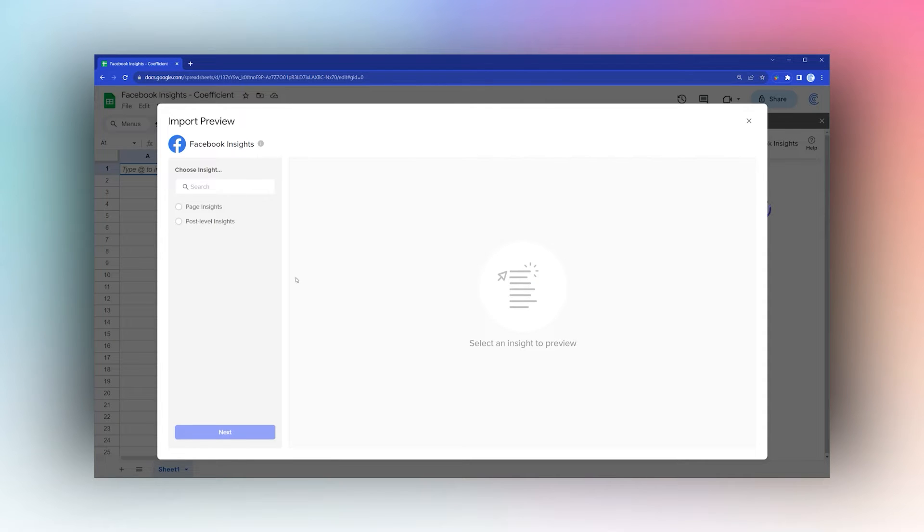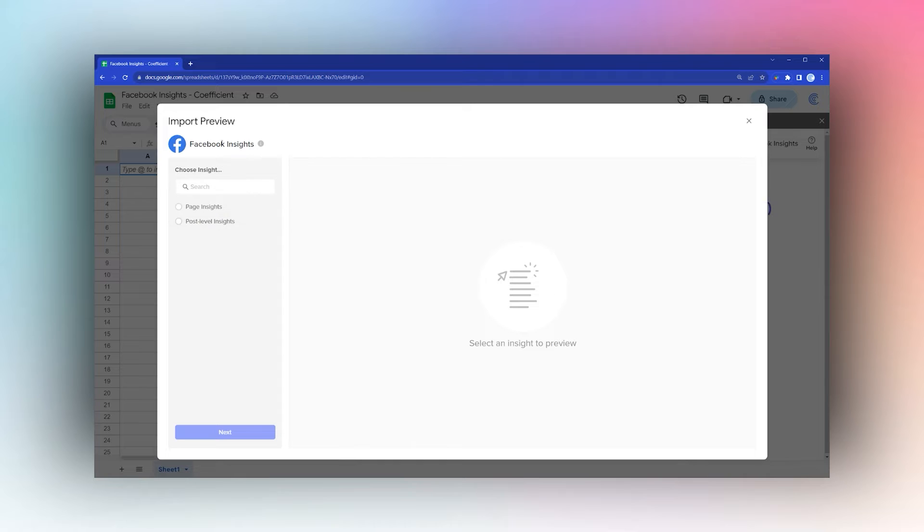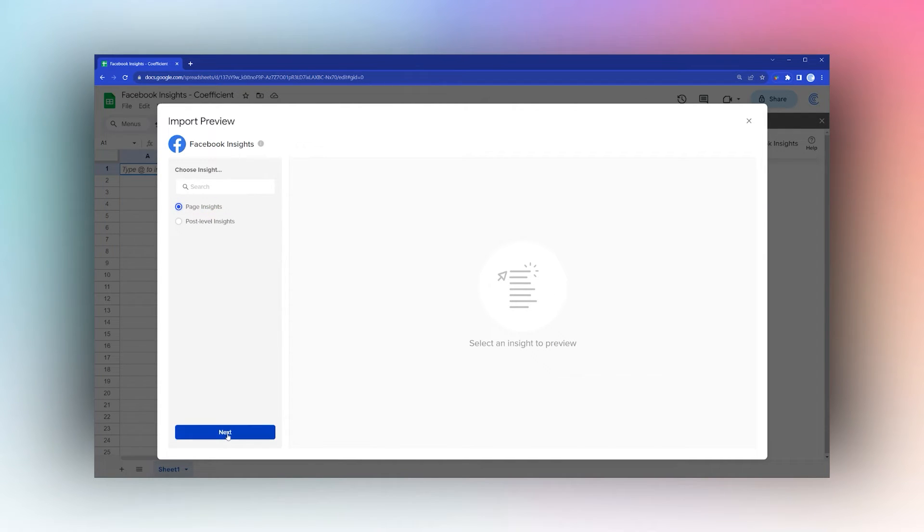At the Import Preview, you can select the options. You can choose Page Insights or Post Level Insights. Post Level provides insights into your individual posts, while Page Insights shows your overall page view data.